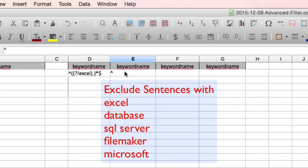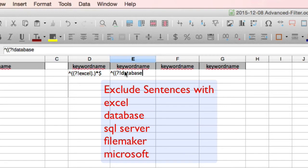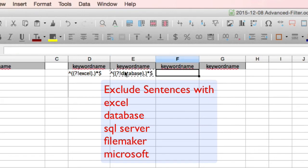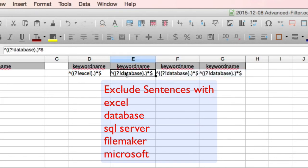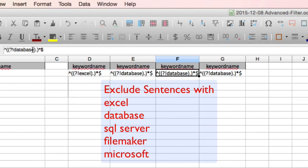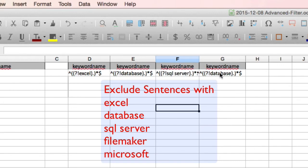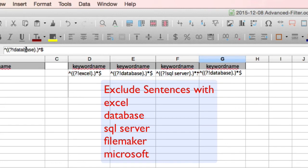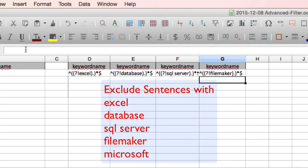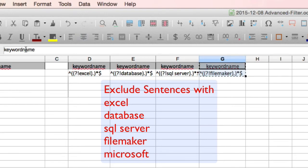We'll type the exclude filter, hat, open parenthesis twice, question mark, exclamation mark, keyword, in this instance, database, close the parenthesis, period, close the parenthesis, asterisk, and dollar, and copy that to the other cells. So inserting SQL Server into F2, and we're going to insert FileMaker into G2, and now we want to get rid of Microsoft also. So we'll change FileMaker to Microsoft.